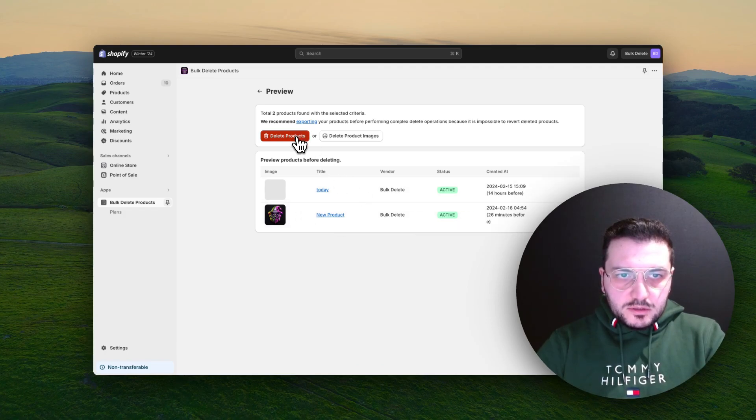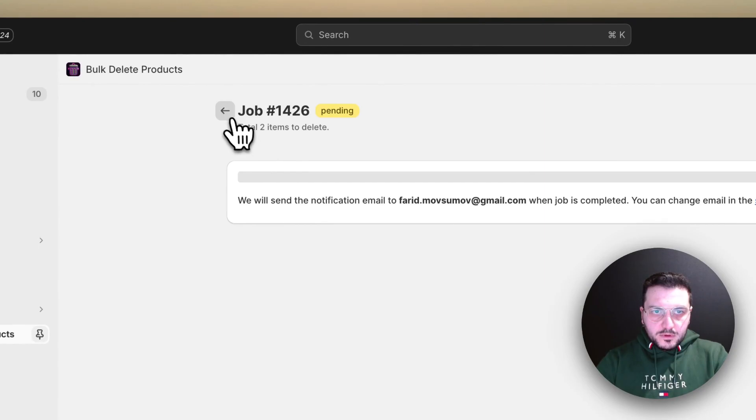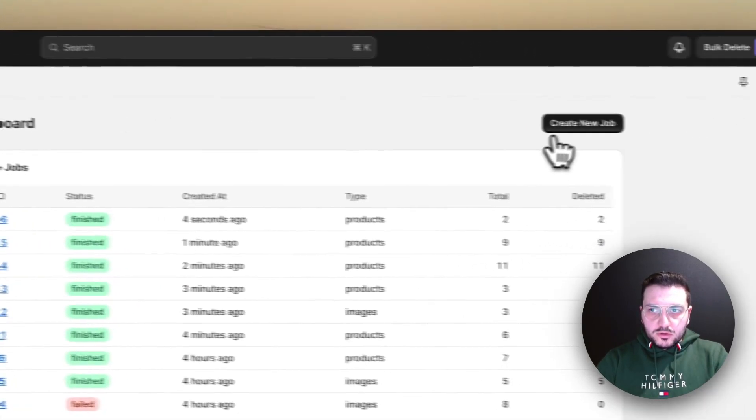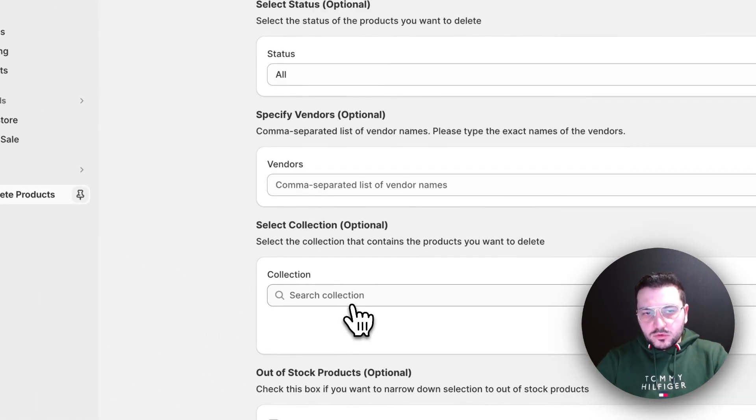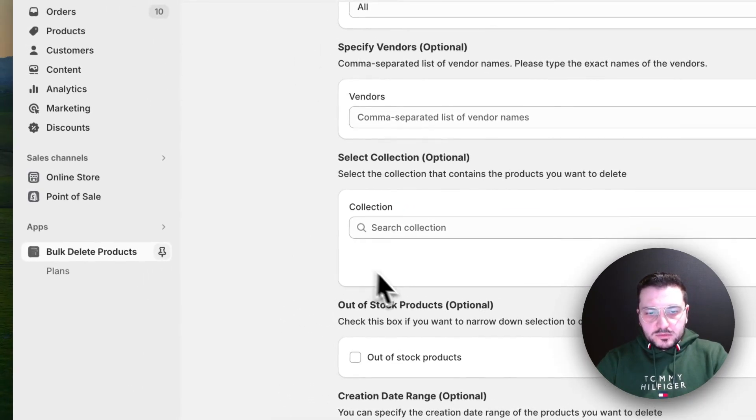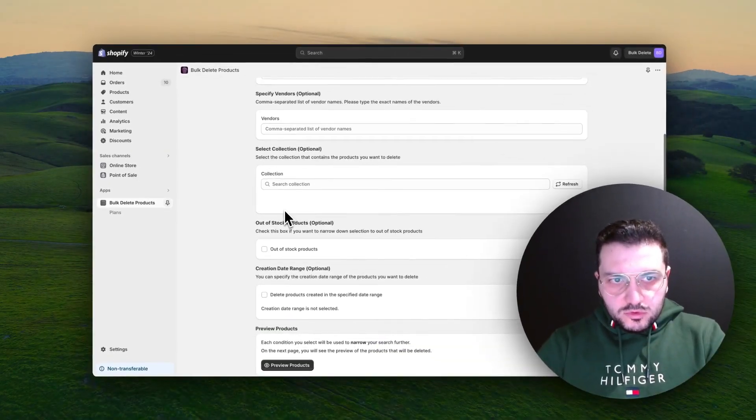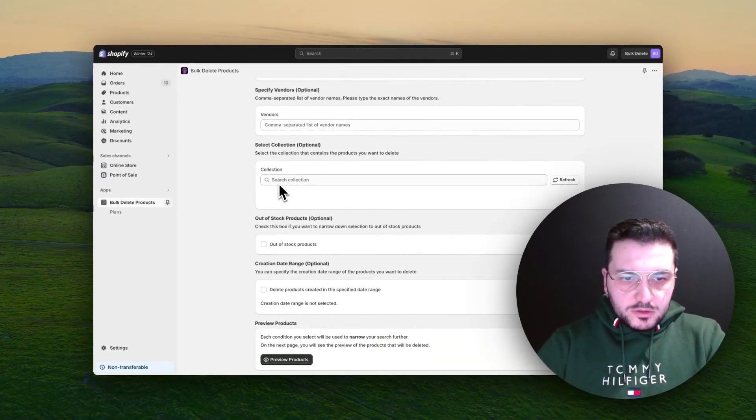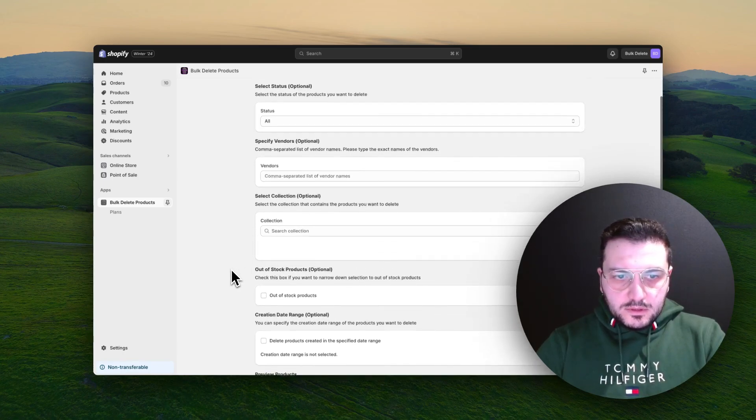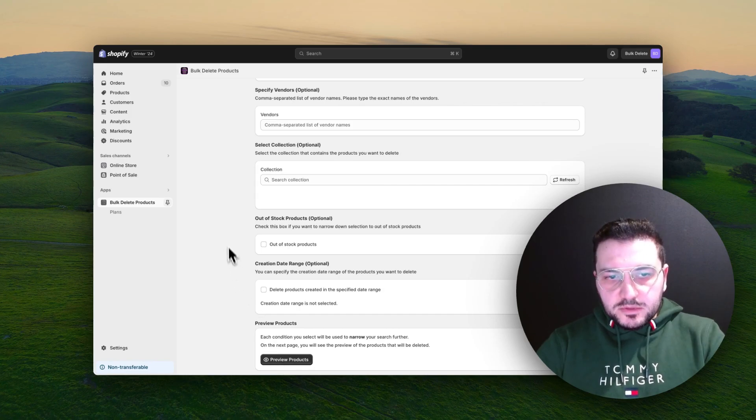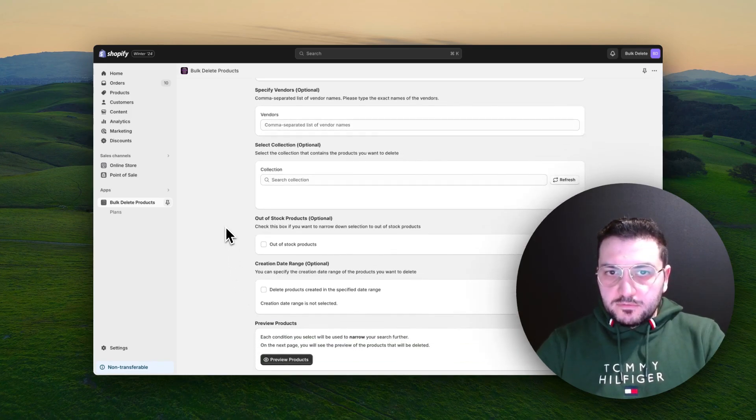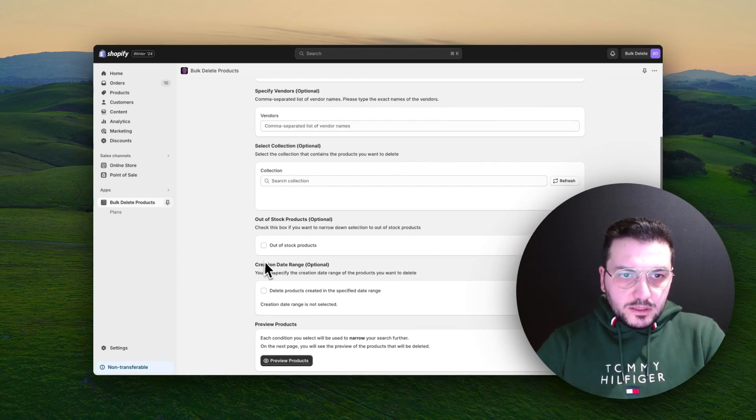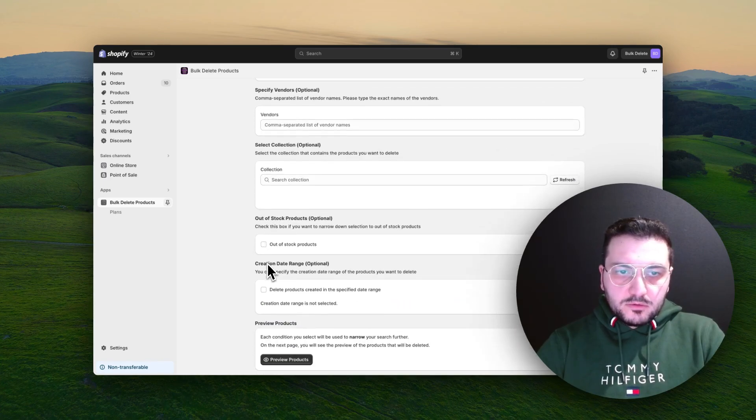You can also combine all these rules together, so it will always narrow down your search. If you want to delete products from a specific collection which are out of stock or from a specific vendor in a specific collection, you can also do that. All of this gives you a lot of flexibility. You can always preview all the products and simply delete whatever you approve, so it will not delete anything automatically without your approval, without you seeing all the results.